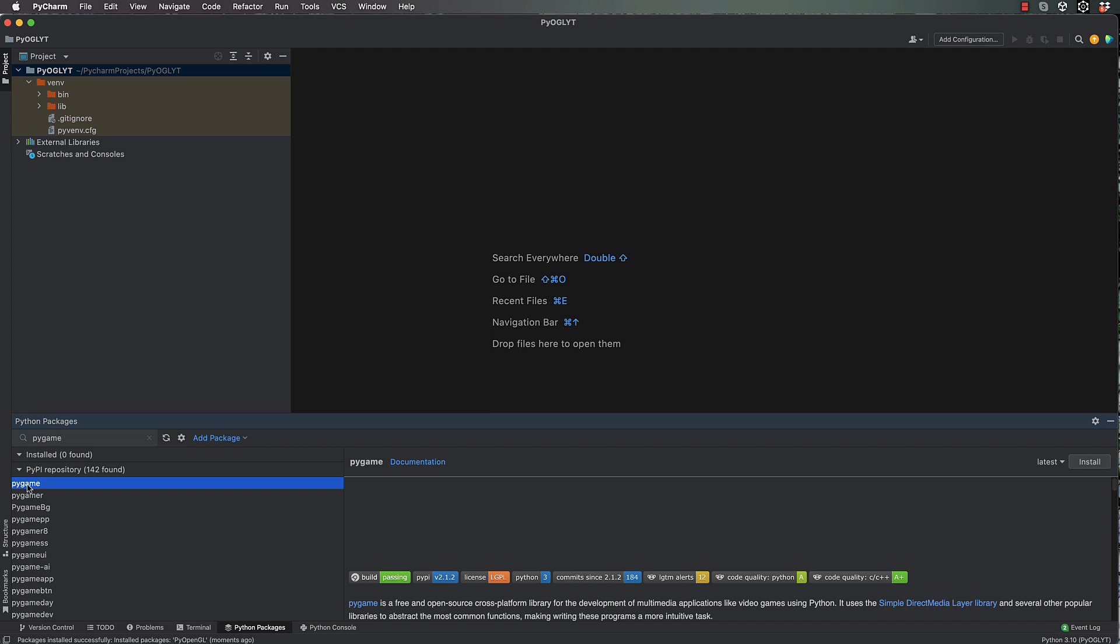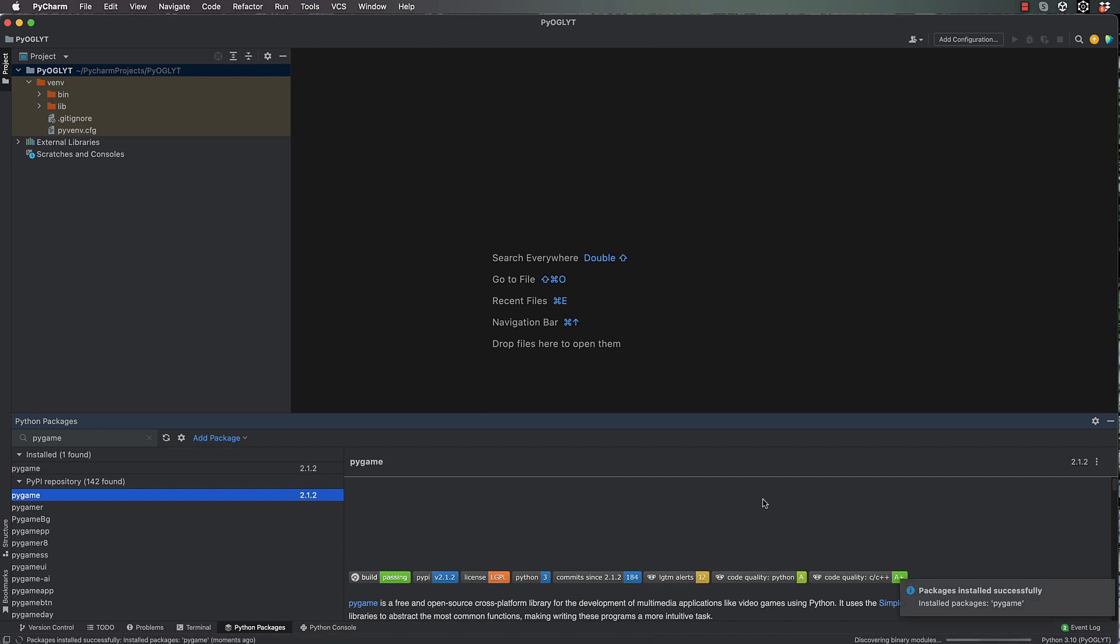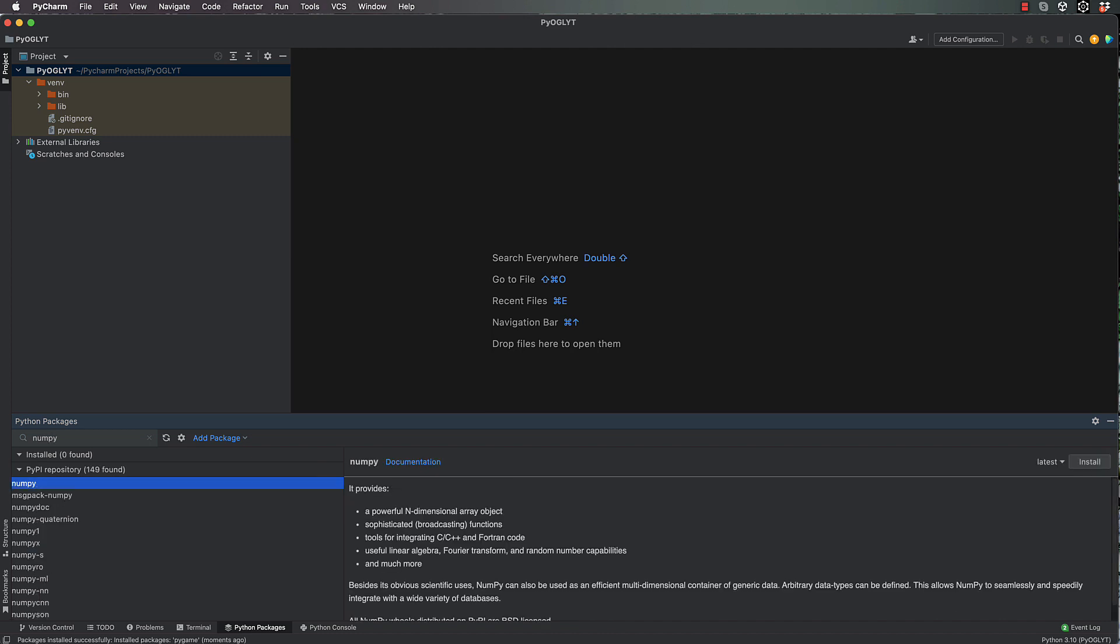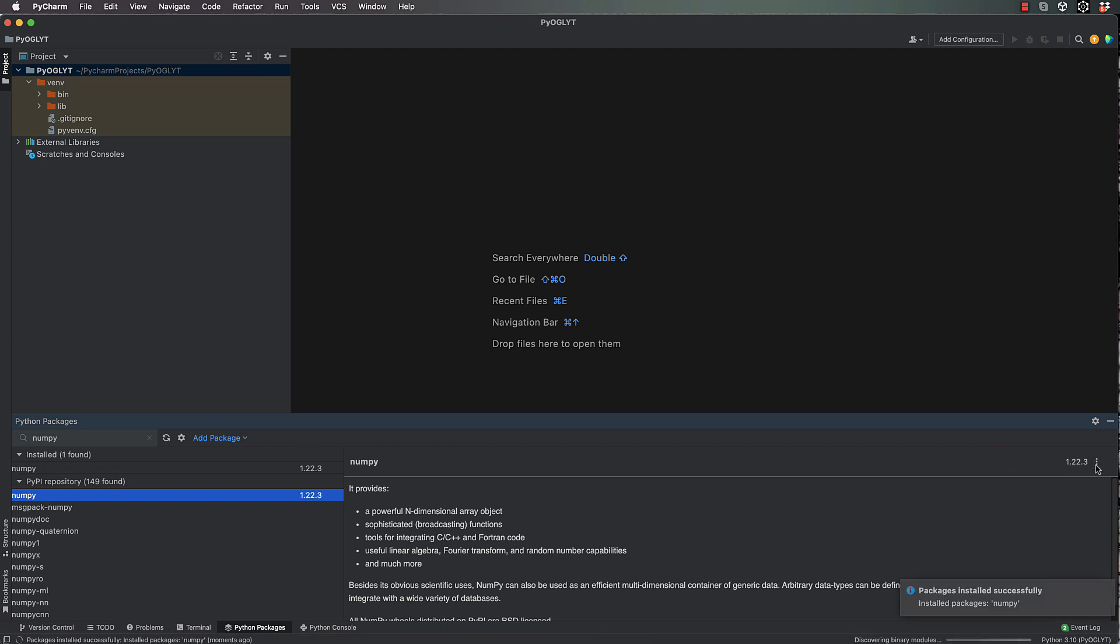So type in pygame and install that. And the final thing we need is numpy, which is a maths library and we require from that its ability to format arrays correctly for OpenGL.